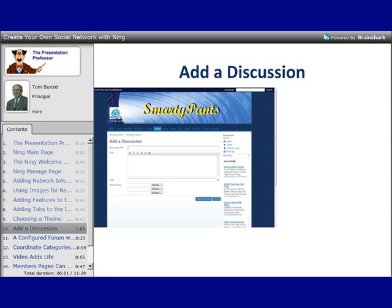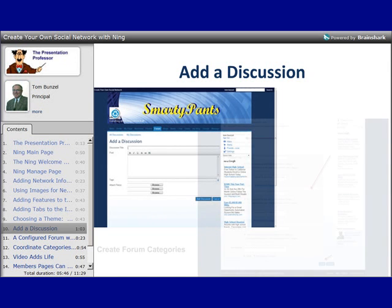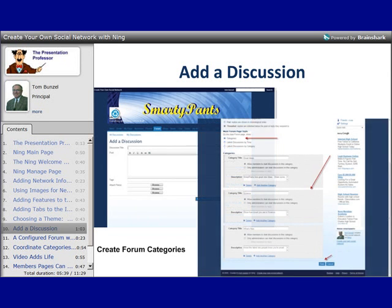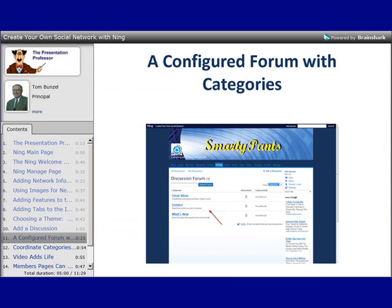Probably one of the most powerful features of any social network — and one you can use within Ning — is a discussion forum. It keeps people coming back and generates a lot of interest, and you can have topics that are important to the particular purpose of your Ning. When you create a discussion forum, you can also make it part of a category and set up category questions or profile questions for your users when they join the network. In our sample network, we've set up three different categories within our discussion forum to organize discussions and guide members into areas we want to focus on.